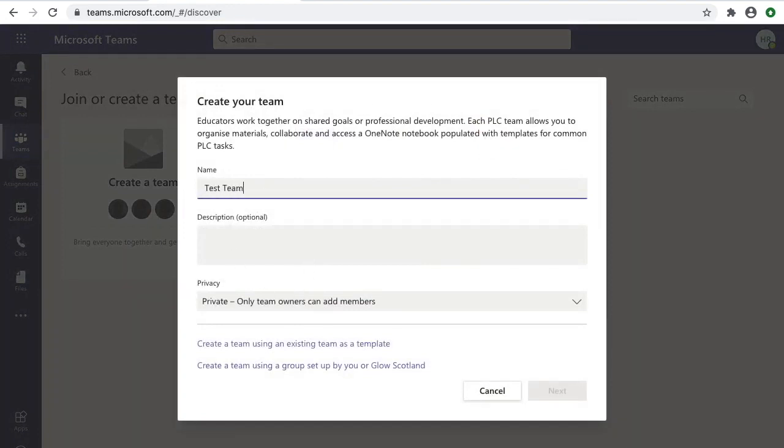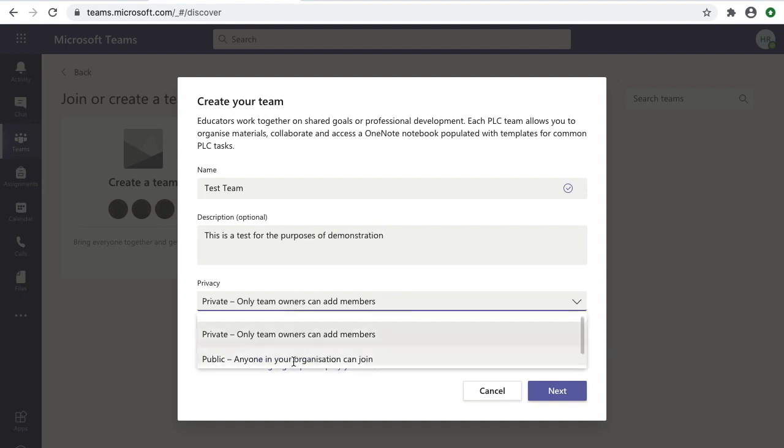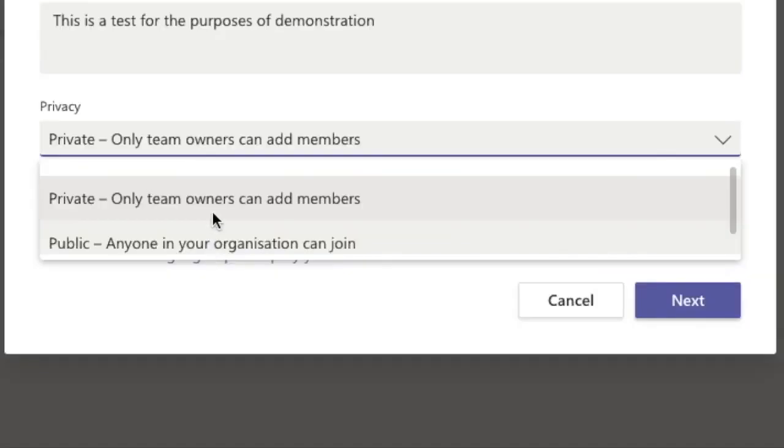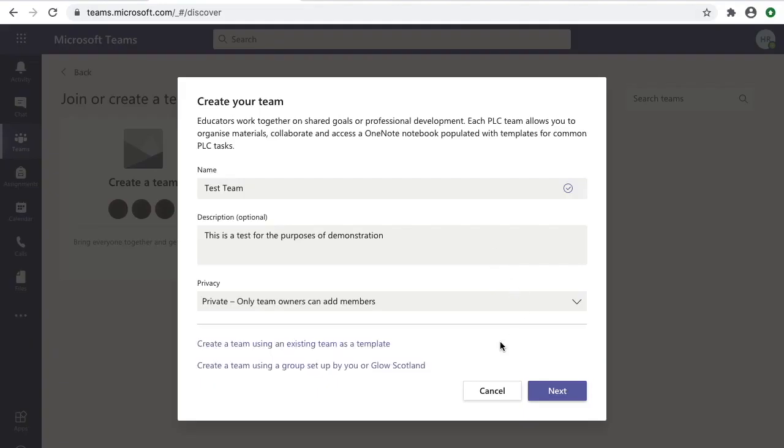Give it a name and a description, and crucially, always keep your teams private unless you really want them to be public. If you do make them public, just make sure you're aware that anybody can join them if they have the code and anybody can leave messages. So we'd always recommend keeping them private to begin with.